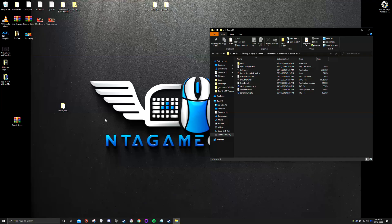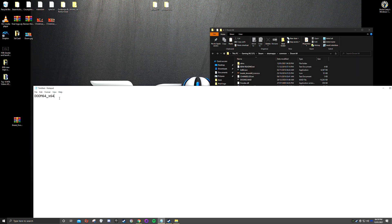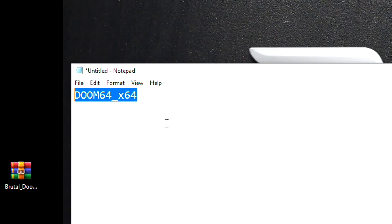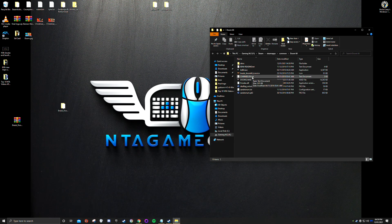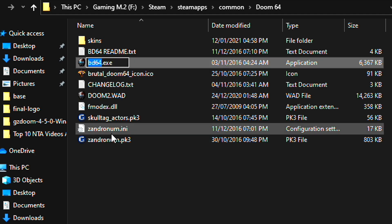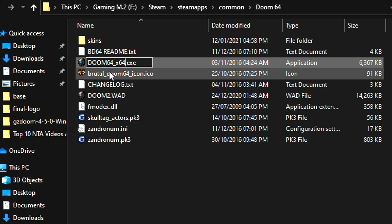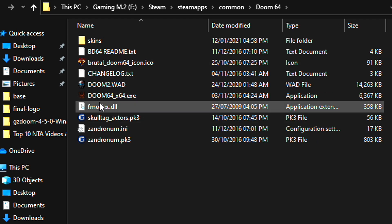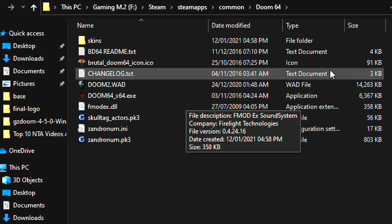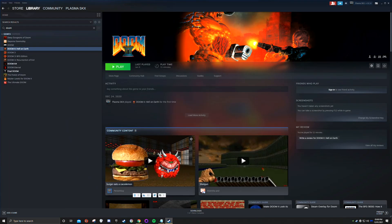Easy enough. The last and final thing to get it working: we need to type in doom64_x64 — I've already got it preset — into the bd64.exe. We need to change this now. You'll see that doom64_x64.exe and notice the folder icon has changed. Cross fingers, it should now work.